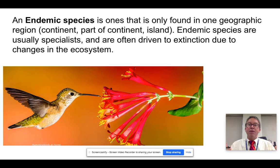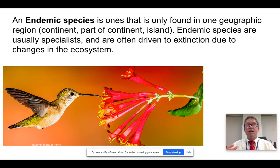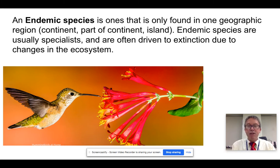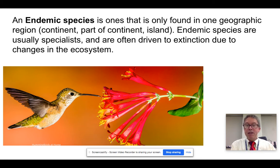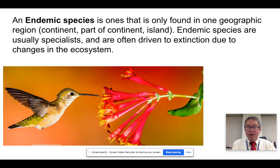Endemic species have limited aerial extents, and as a consequence, they are easily driven to extinction. Most of the extinctions we find on our planet involve endemic species who are specialists and not really able to move to other habitats because they're isolated and endemic to only one place.